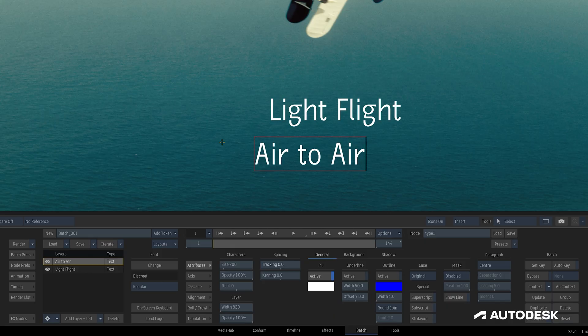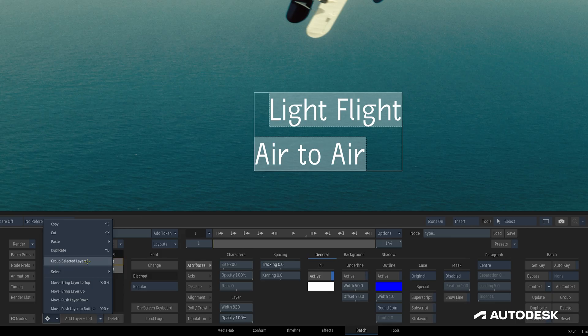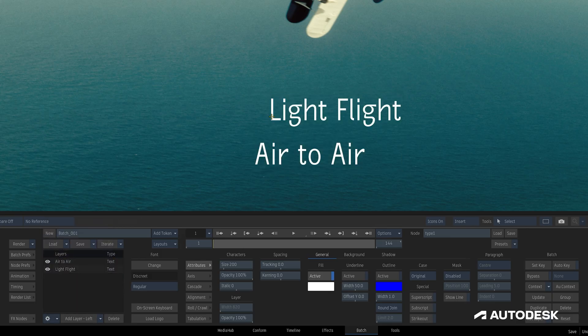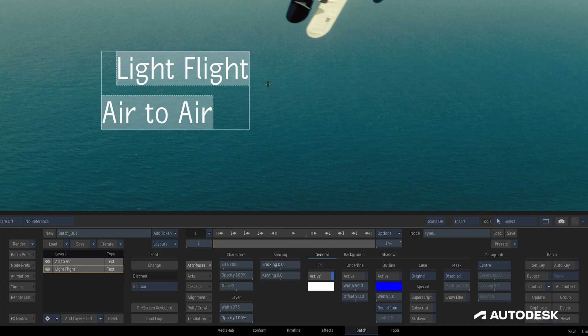When we select two or more layers with either Shift Select or Ctrl or Command Select here in the layer list, we can group them using the gear menu, allowing us to move multiple layers at once with ease, although we are not able to edit text when a layer is grouped.